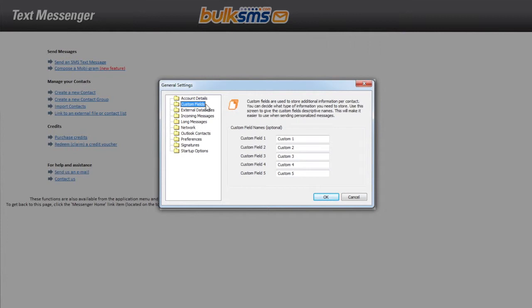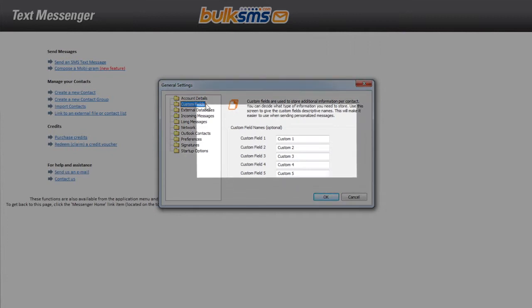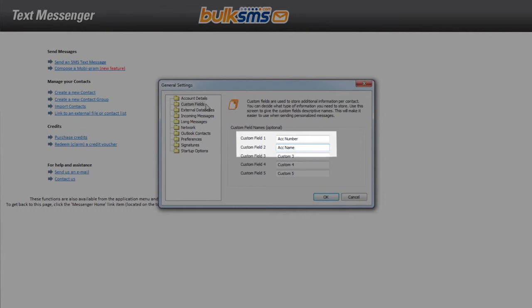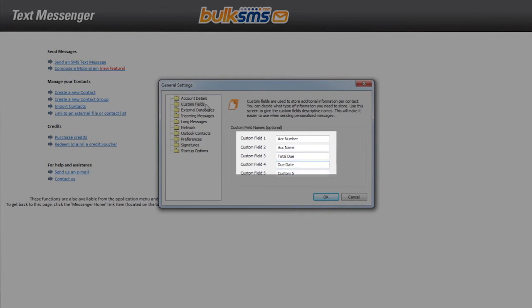if you would like to send SMS messages to account holders detailing the account number, the account name, the total amount due, and the due date, you would rename the custom fields in the following way: Custom Field 1 – Account Number, Custom Field 2 – Account Name, Custom Field 3 – Total Due, Custom Field 4 – Due Date. Custom Field 5 can be left as it is if you do not have a fifth custom field.